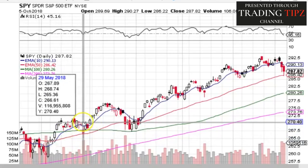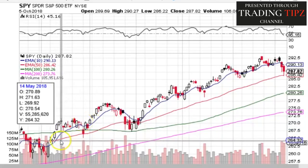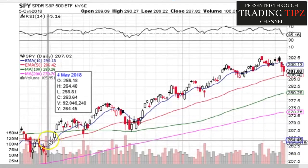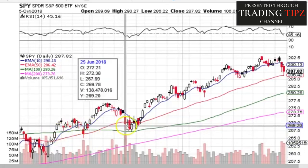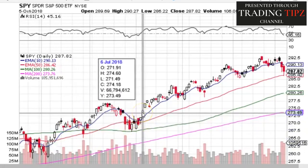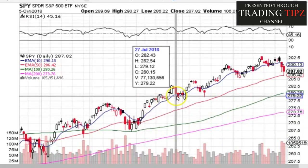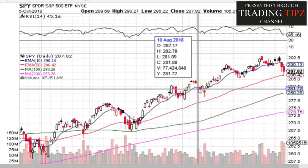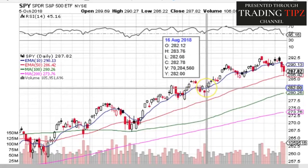Moving averages are for trading trends and are not useful during sideways markets. During a highly volatile or choppy market going sideways, price can cut through a shorter-term moving average multiple times. So a big part of creating a moving average system is finding ways to manage that volatility. For those who believe moving averages are lagging indicators — all indicators exist in the present moment, since the future does not exist.